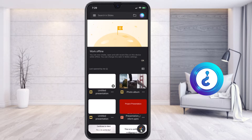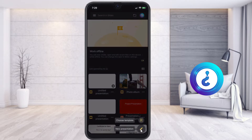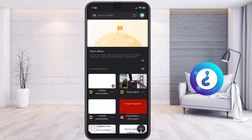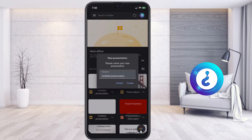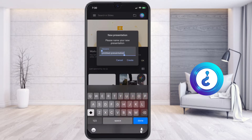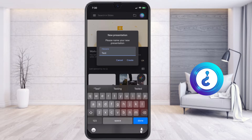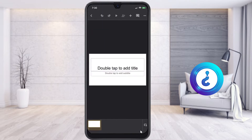If you want to create a new presentation, just click the plus button. Here you can choose a template or open a new presentation. I just click here for a new presentation. Give the name of your presentation — I give 'test' — and click create.